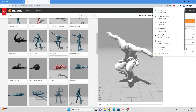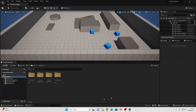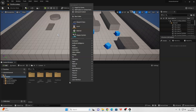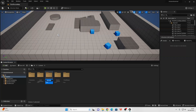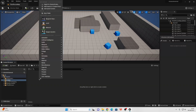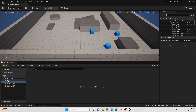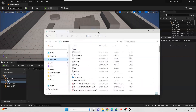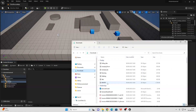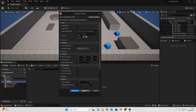If we hop back into Unreal Engine, I am in a project with a third person template, and we're basically going to use the character we got from Mixamo and replace the default third person character. In my content folder, I'm going to create a new folder called Kratos, then right-click and create another folder inside called Model. I'll go to my downloads folder and import the rigged Kratos model into this folder, then click Import.